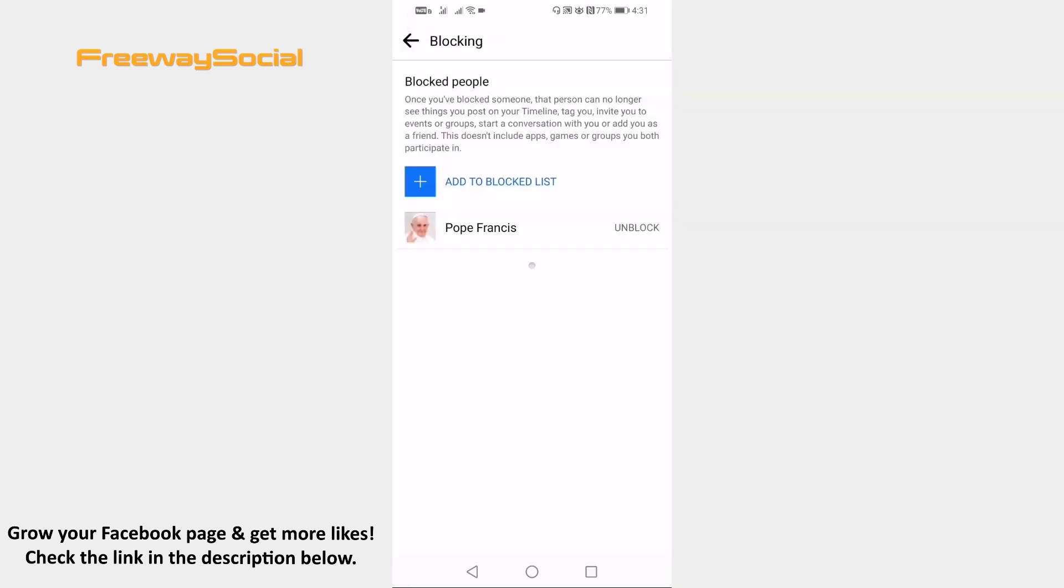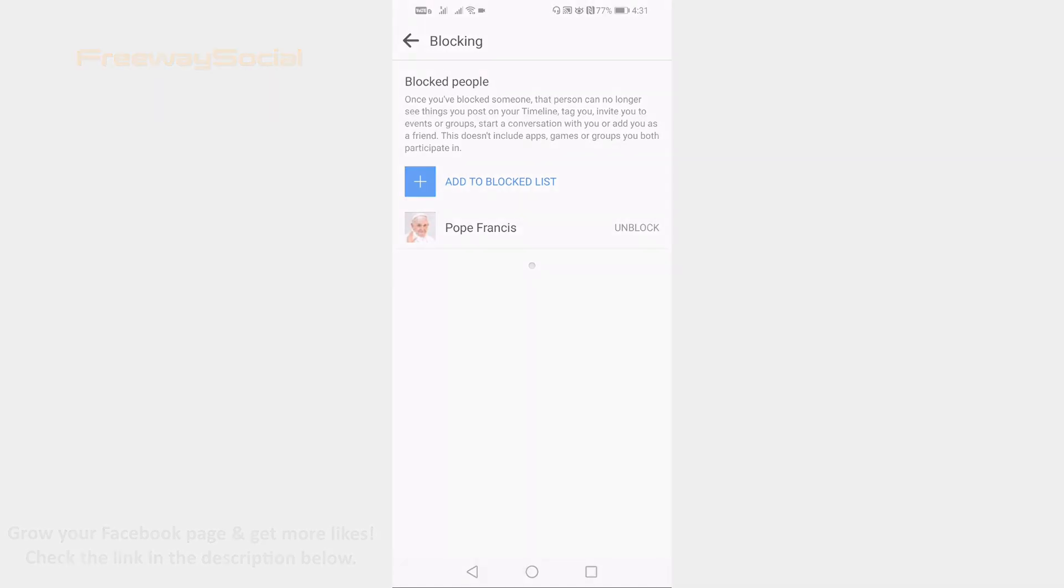In this page you will be able to find blocked Facebook users list. Done! I hope this guide was helpful and you are able to find blocked users list on Facebook. Don't forget to like this video and visit us at FreewaySocial.com